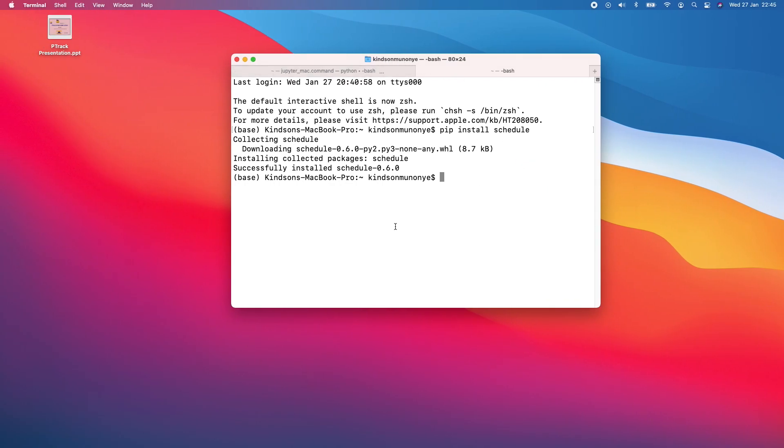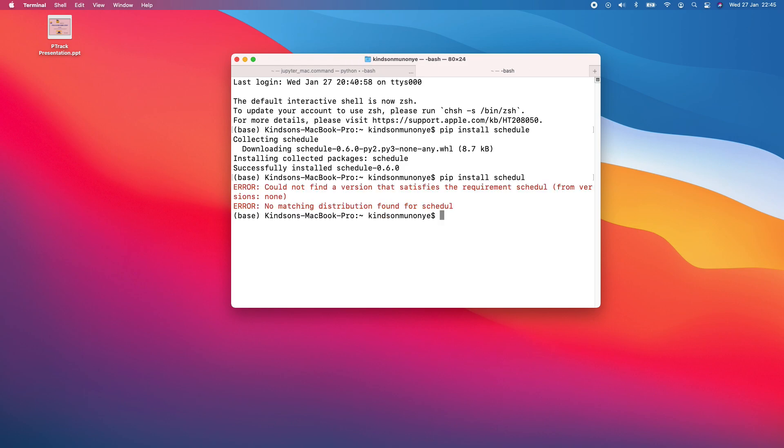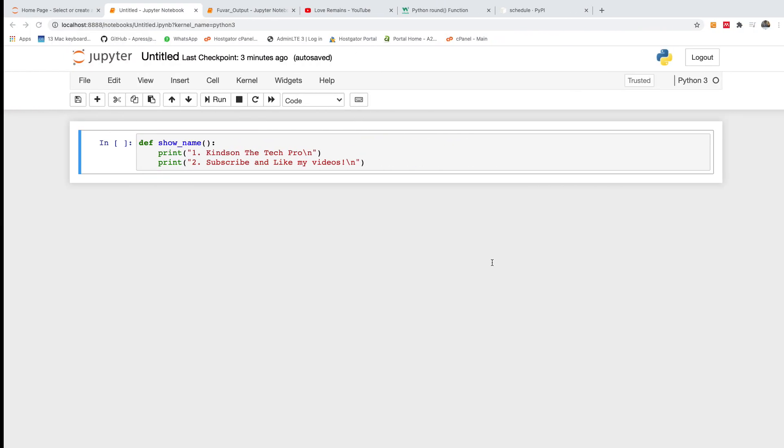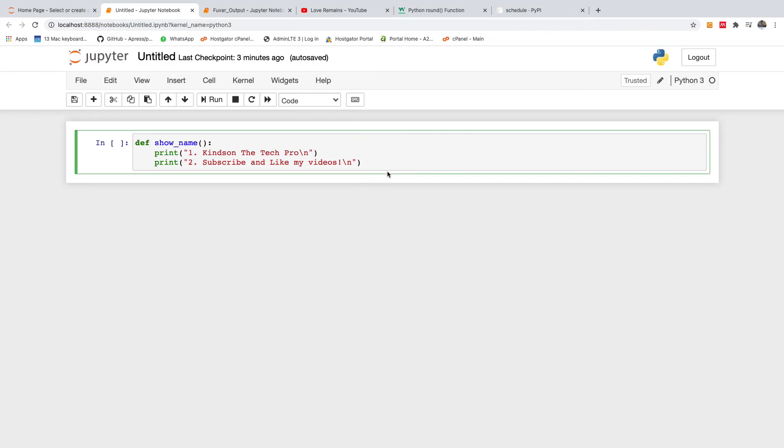If I come to my command prompt, you can say pip install schedule. So actually it should be schedule. So once you do this, it's going to install schedule. I've already installed schedule.